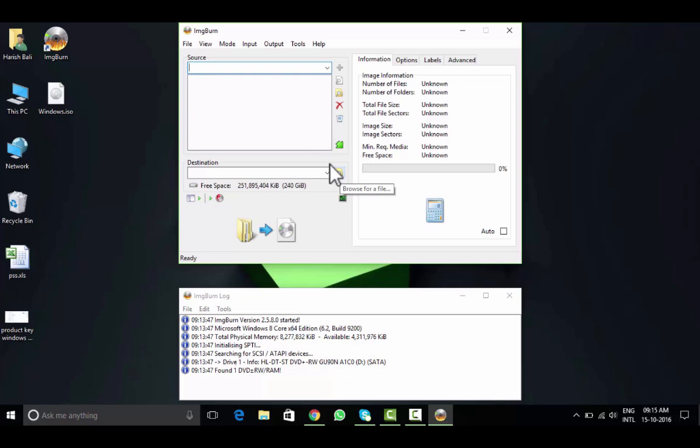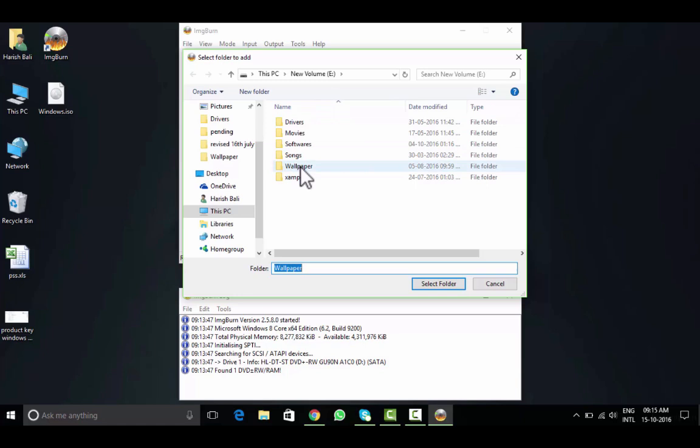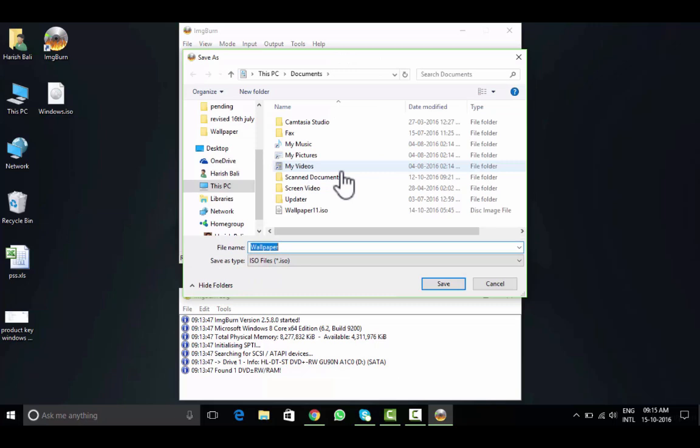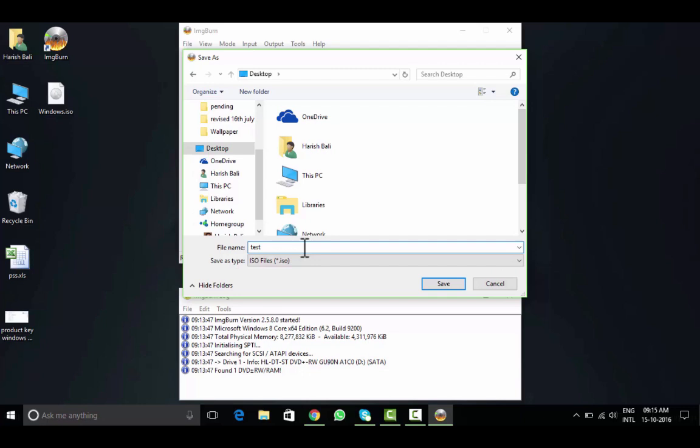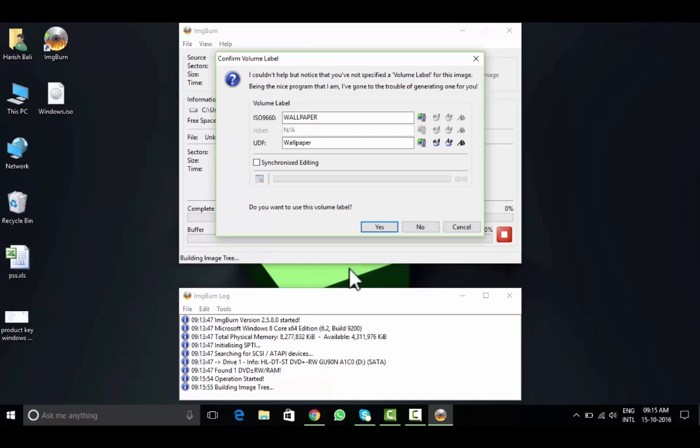I will show you how to create an ISO file from a folder. Here's the folder option. Let me choose this wallpaper. Select, choose destination. I will save it on desktop by the name test. Save, then click on build.